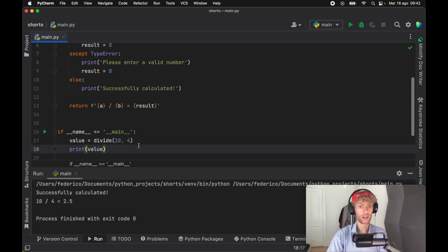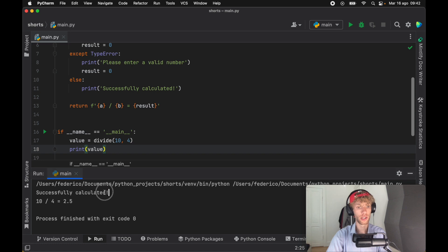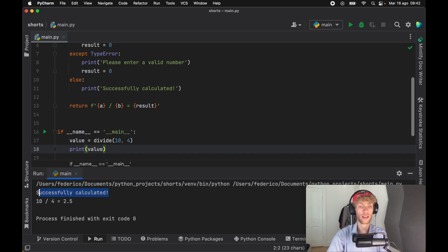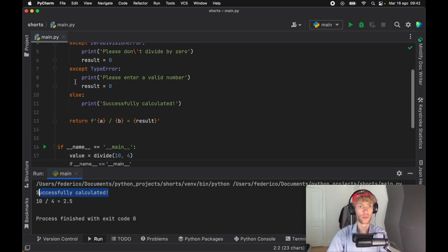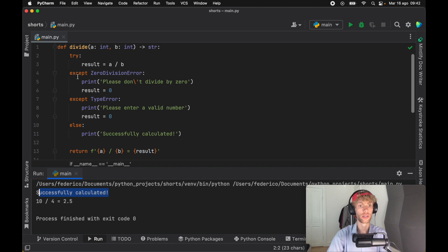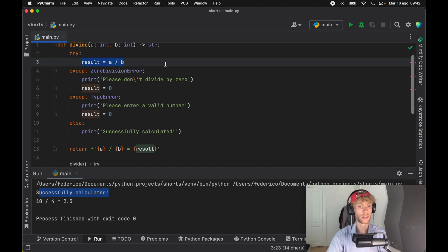So now that we divided 10 by four again and actually got a response, you can see that we get the successfully calculated print statement, which came from the else block because everything in the try block executed correctly.